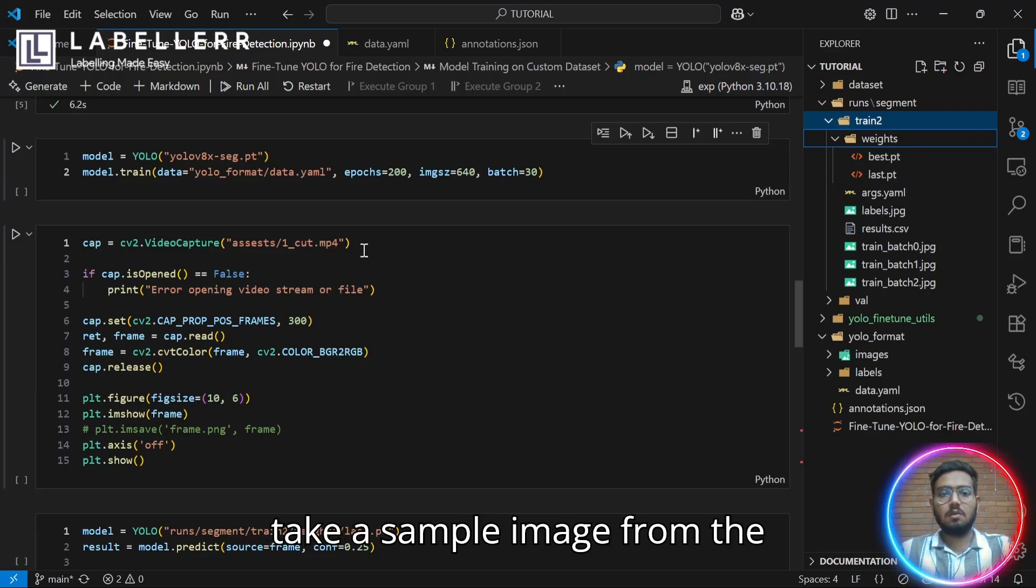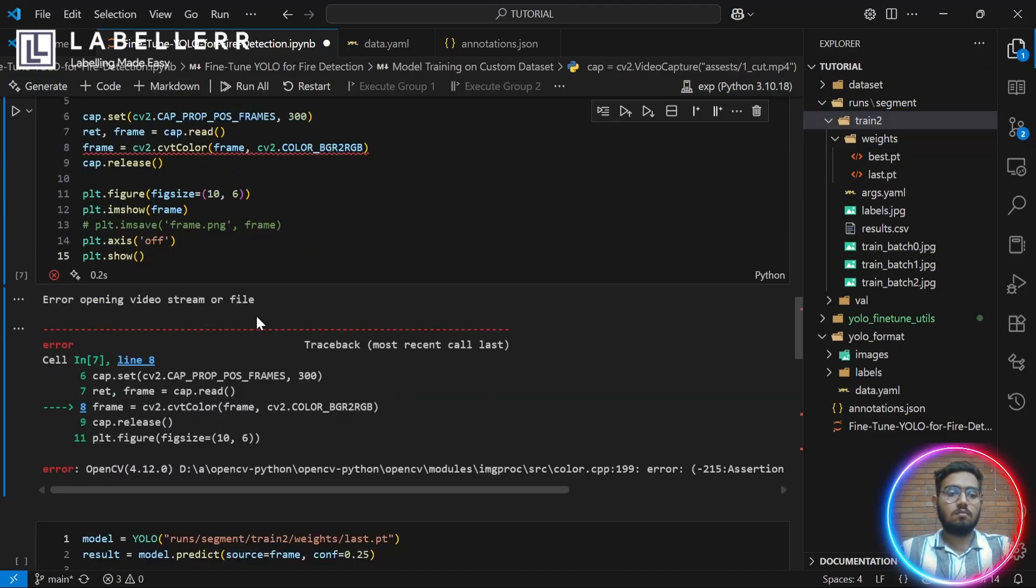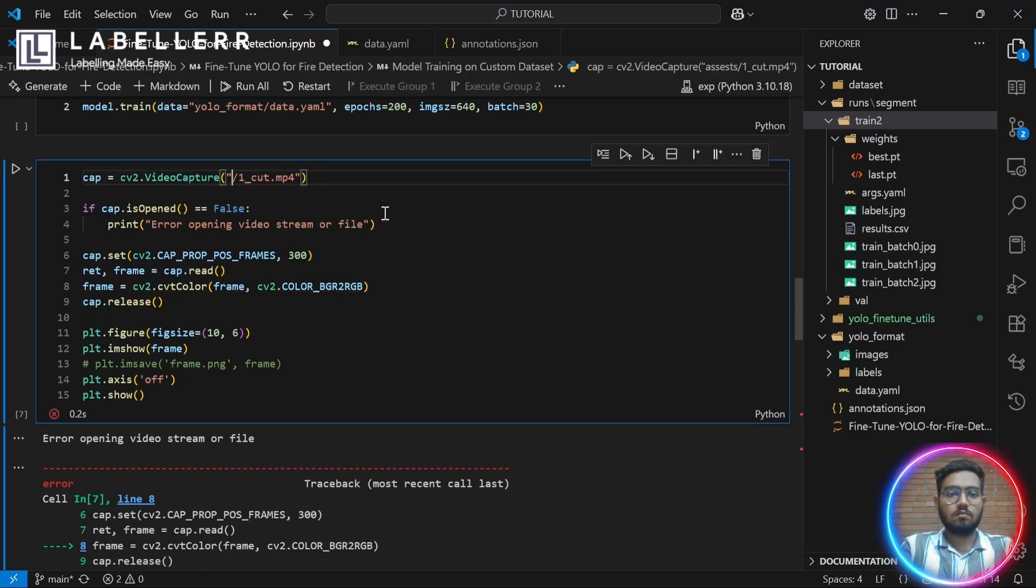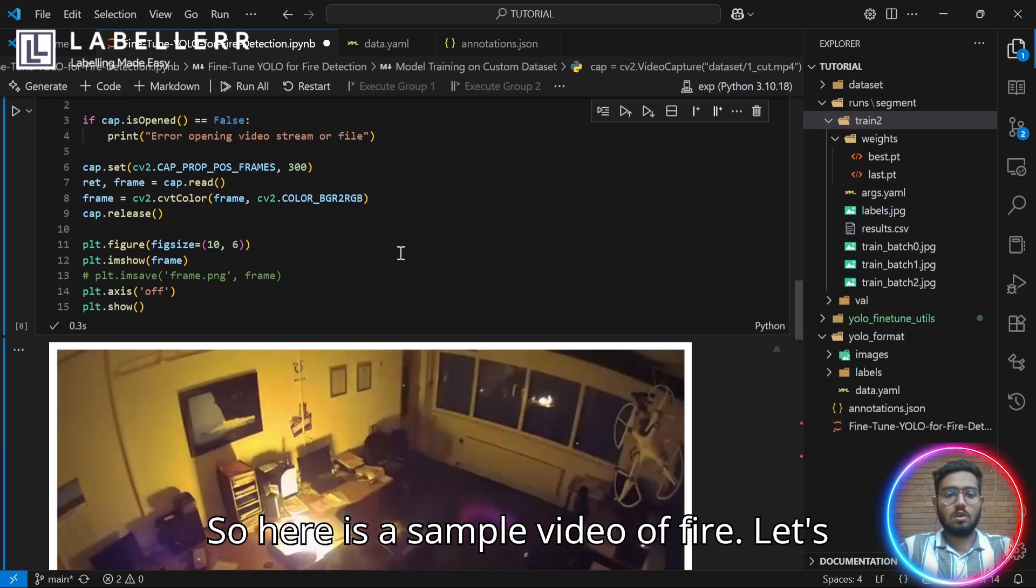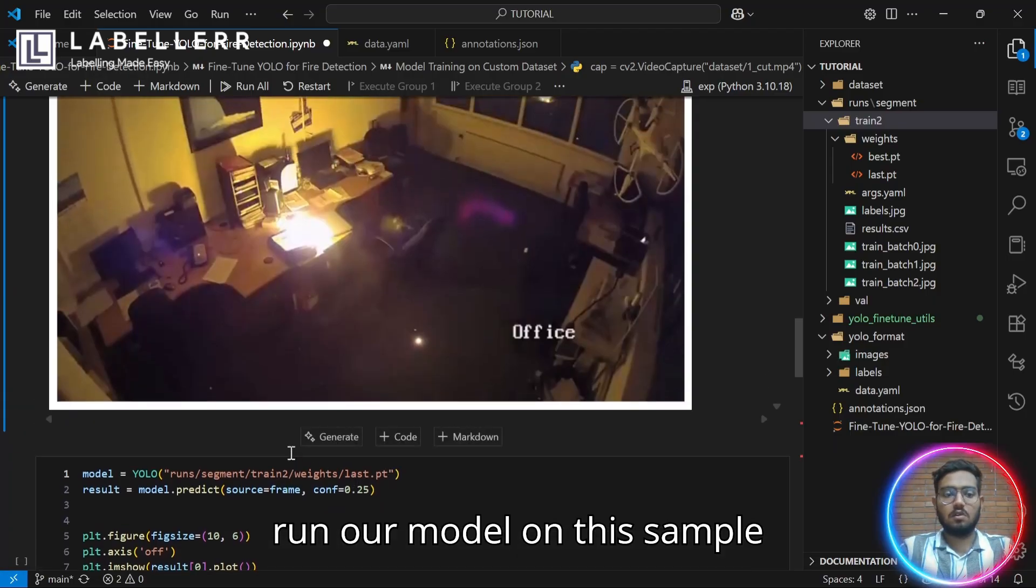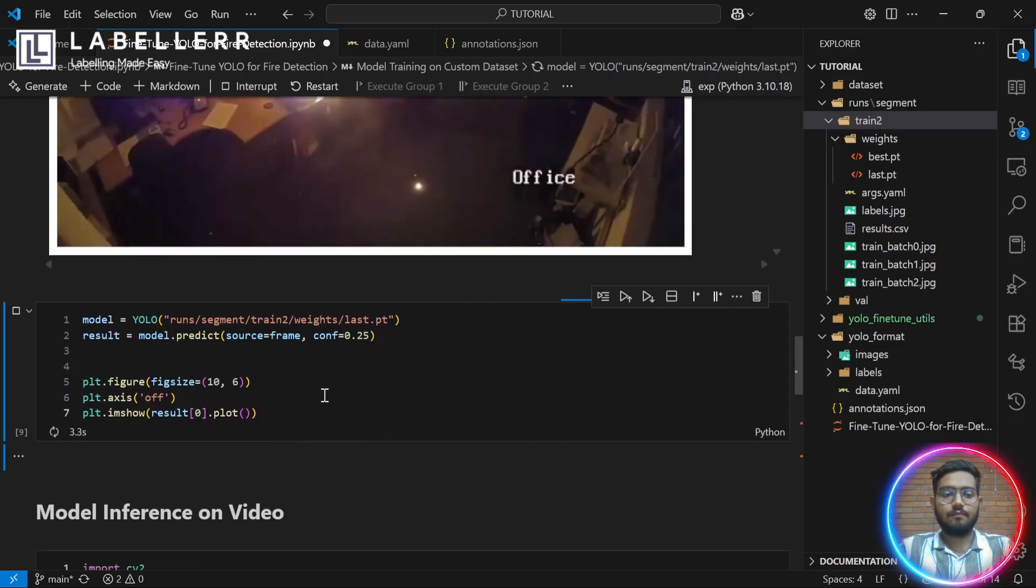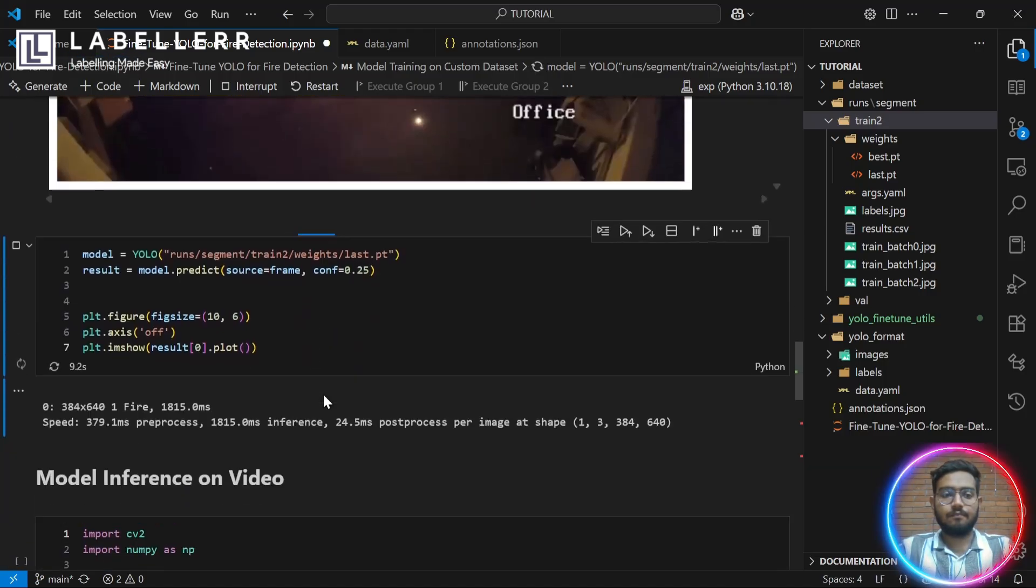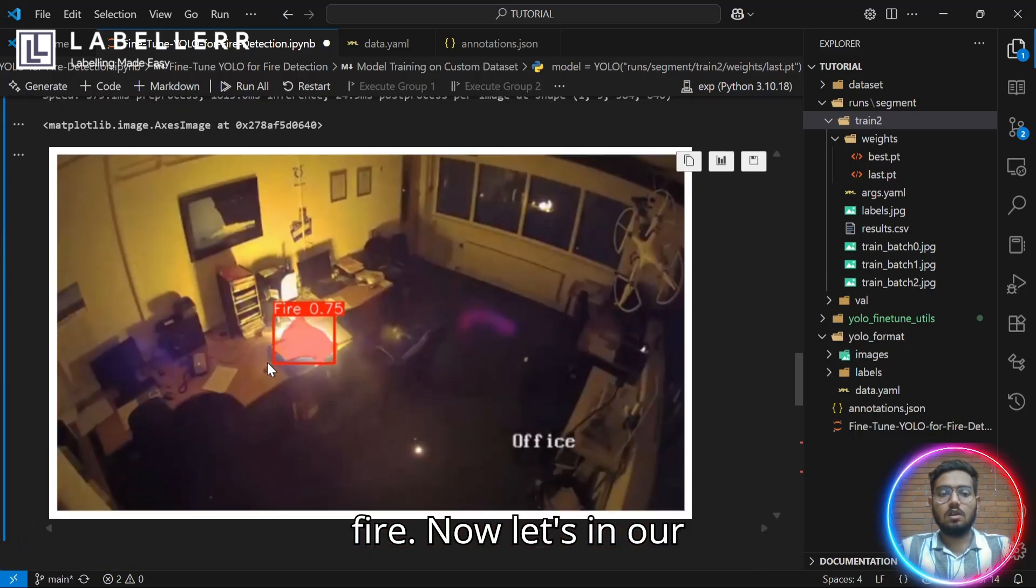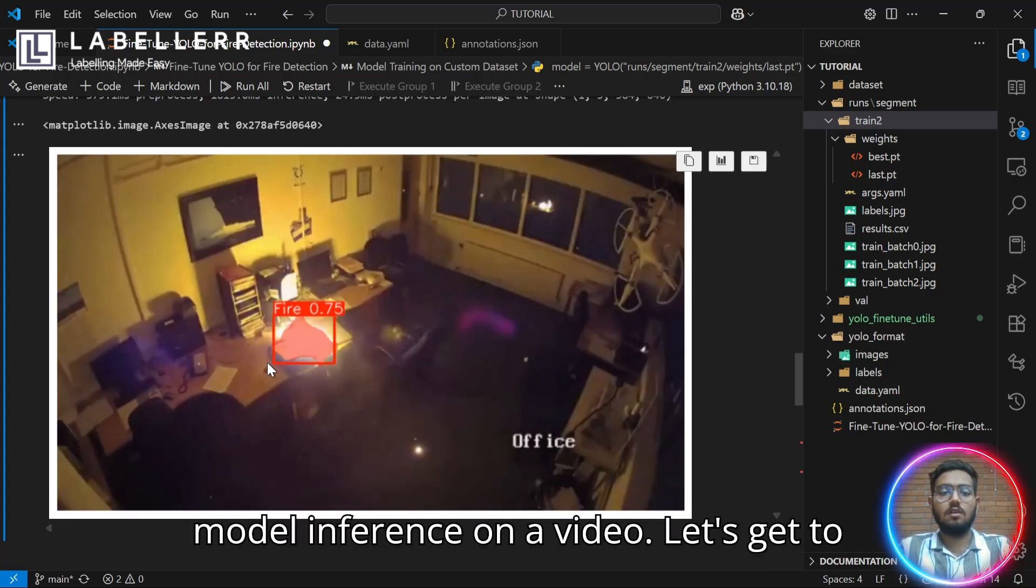I'm going to take a sample image from the video. Here is a sample video of fire. Let's run our model on this sample image. Here you can see it has detected the fire. Now, in our next step we will see our model inference on a video. Let's get to our next step.